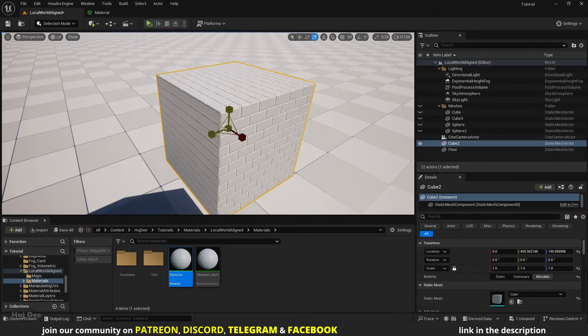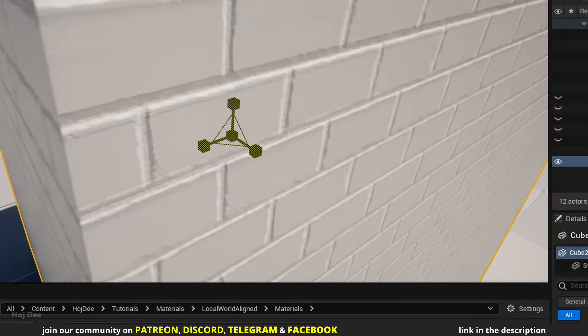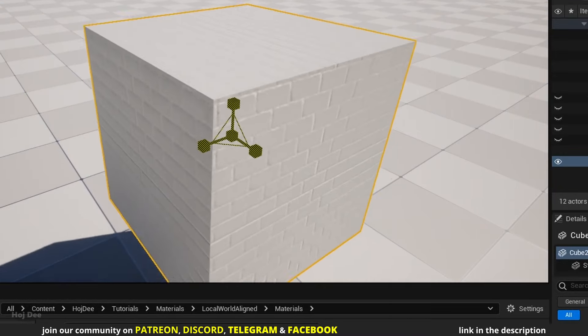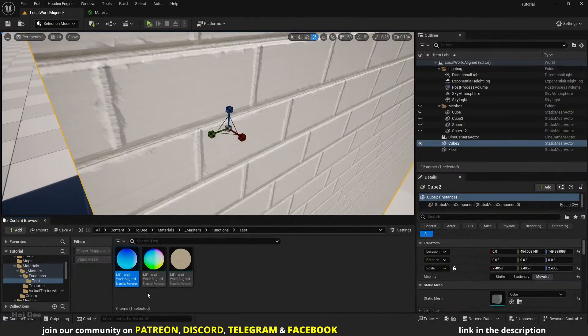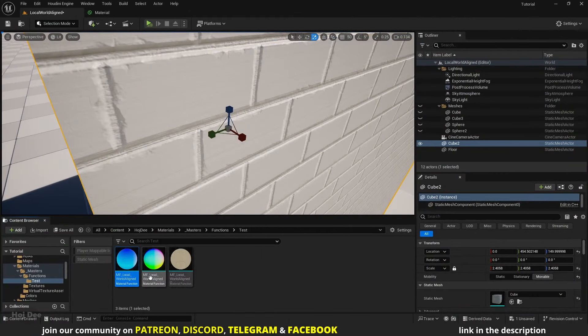The first issue happens when scaling the mesh, these stretching artifacts appear on it. We have two normal functions, open the local world align normal function, not the high quality one.